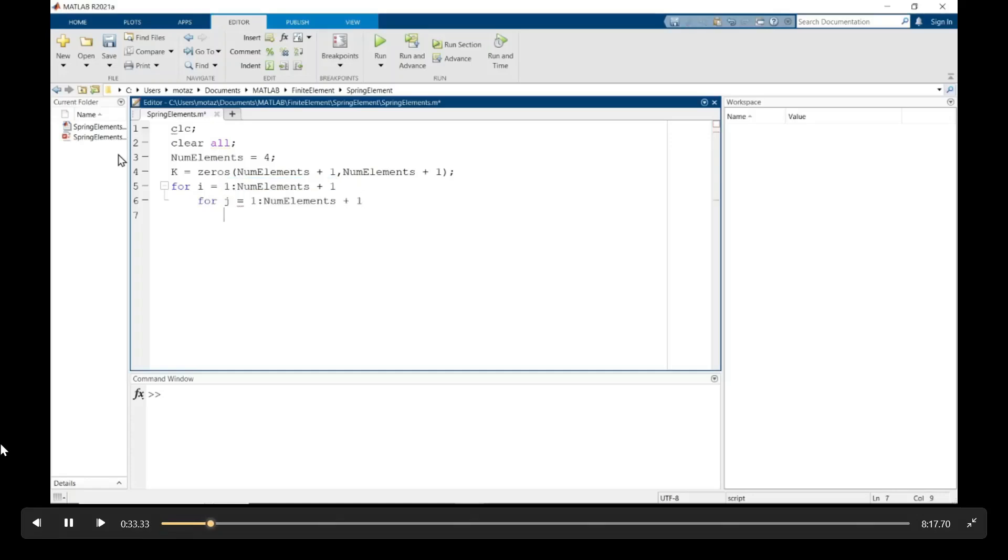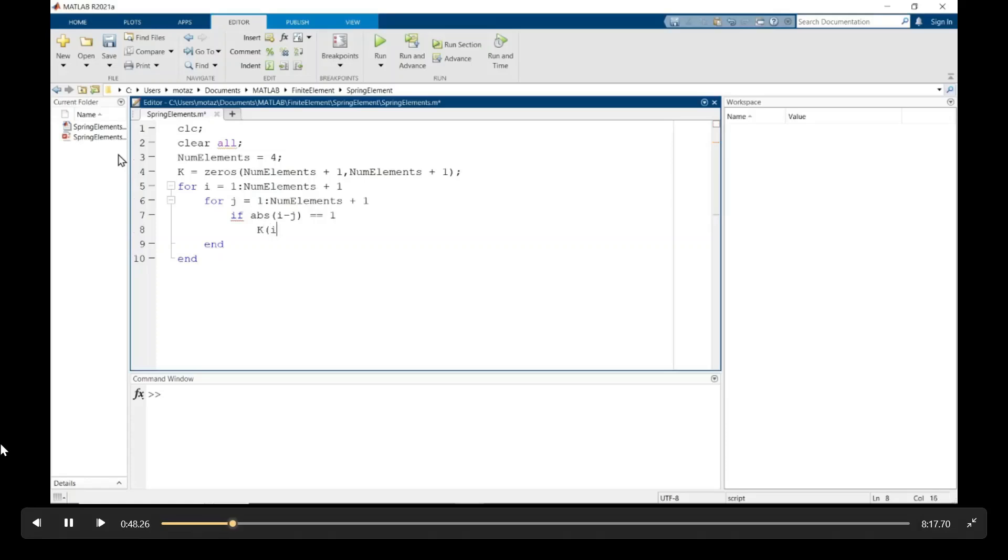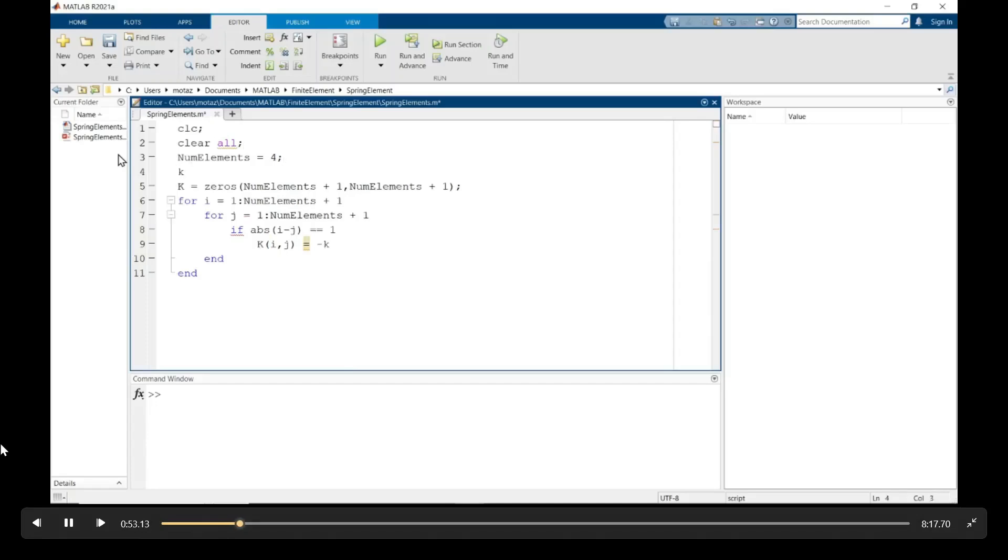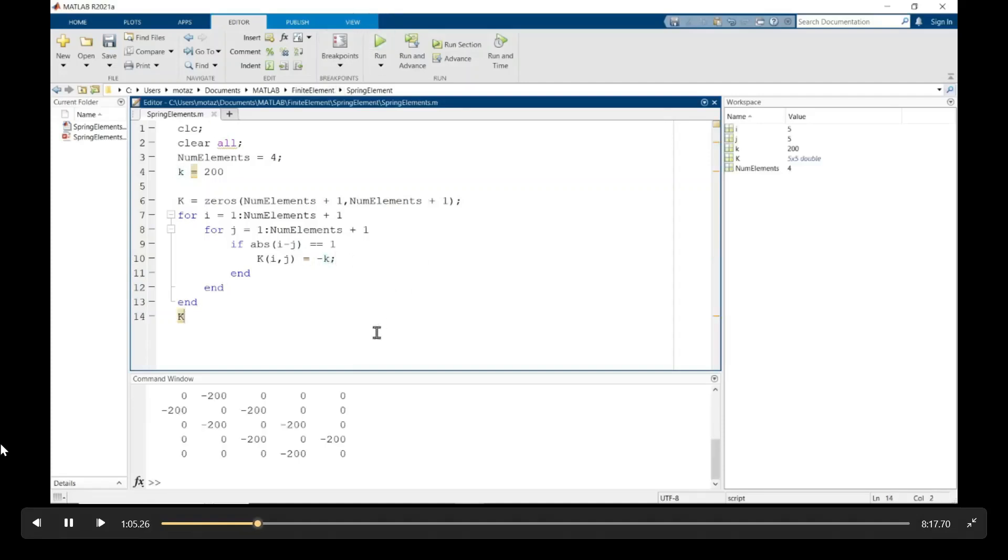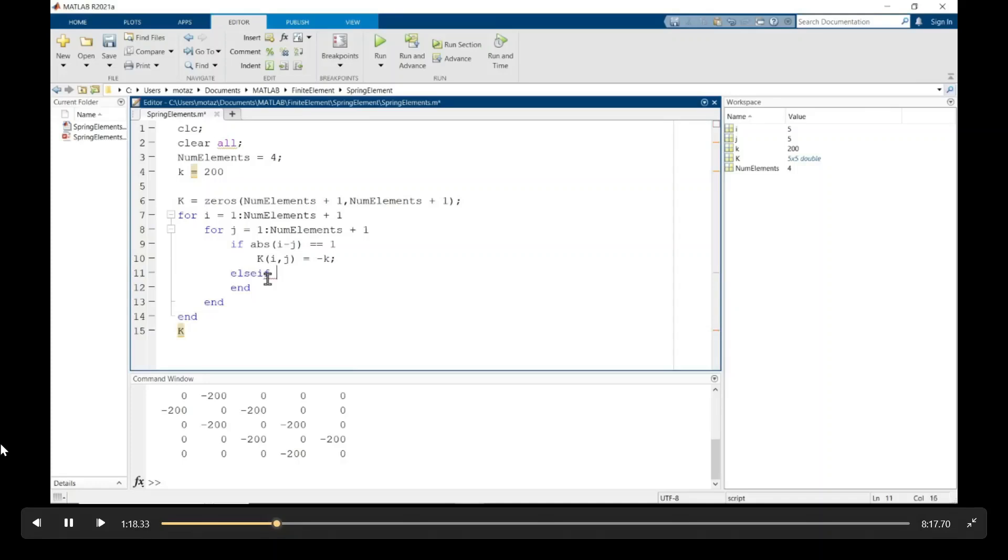So the k or the global stiffness matrix is going to be a five by five if there are four elements. And then we need to create a nested for loop where i goes from one to number of elements plus one and j goes from one to number of elements plus one as well. And then we define each element of the k matrix which is a five by five matrix. So we need the stiffness value which is 200 as given in the problem. And any time i and j, the difference between them is one in the absolute value, the stiffness matrix element equals negative 200.